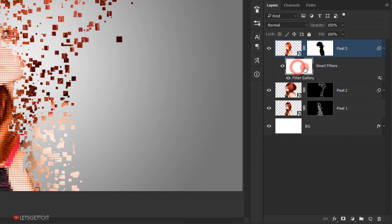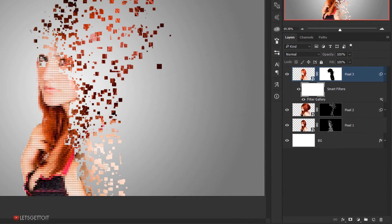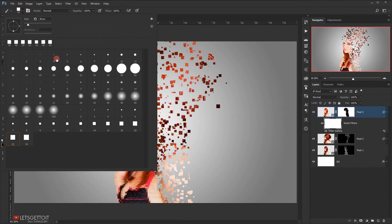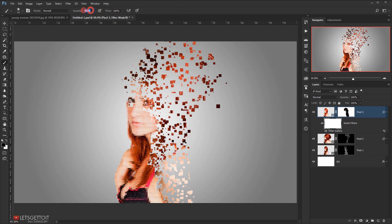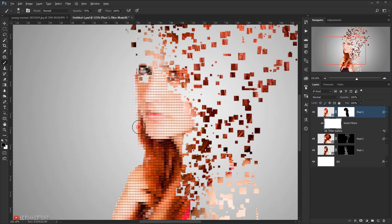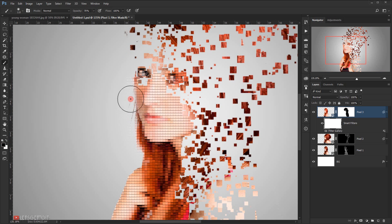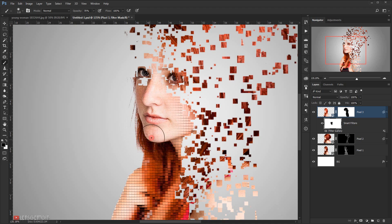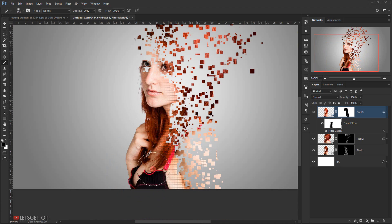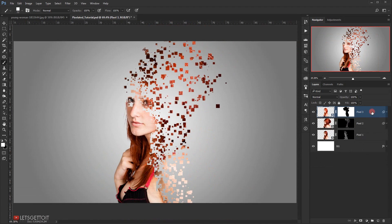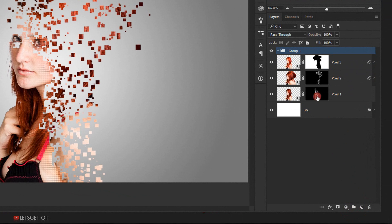Now I'll select the white Smart Filter layer mask, open the brushes, and choose one of the basic rounded brushes. I'll change the opacity to 70% and with black as my foreground color, I will start brushing to delete the Patchwork filter from the center, but I'll keep a little bit on the edges just to create that pixel transition look. Now we create a new folder on top and name it 'Adjustment'.